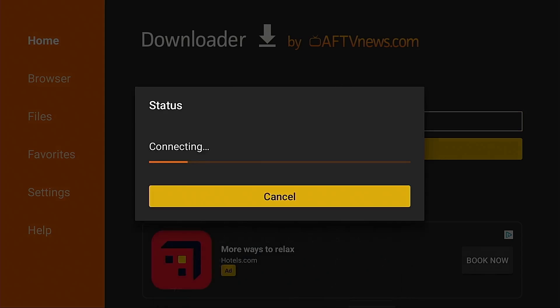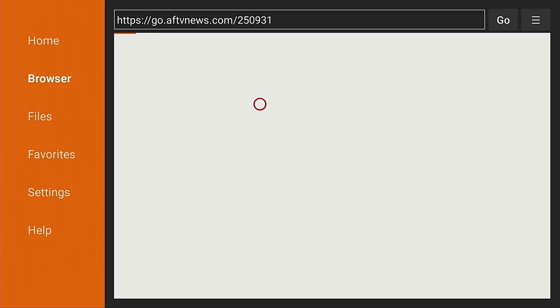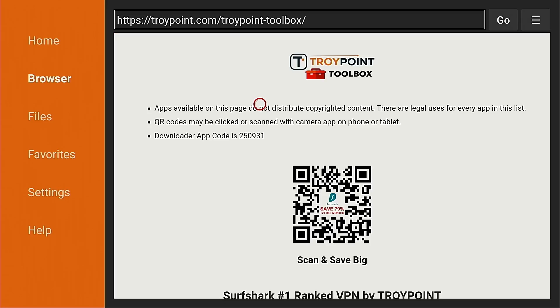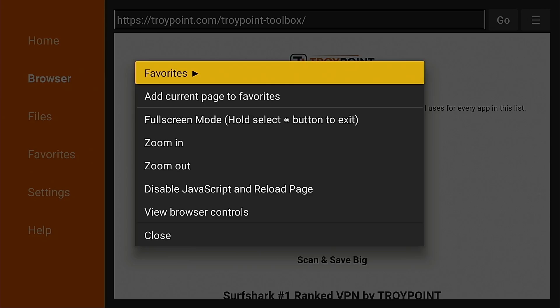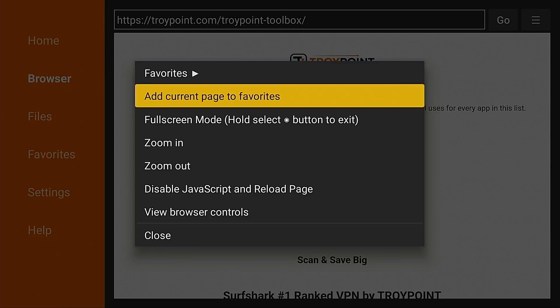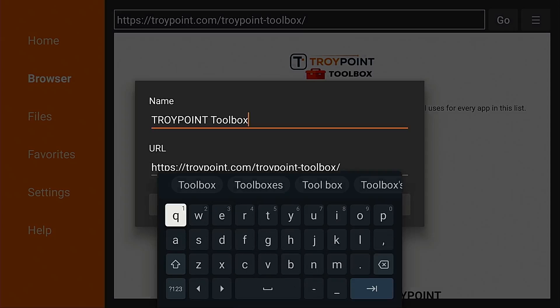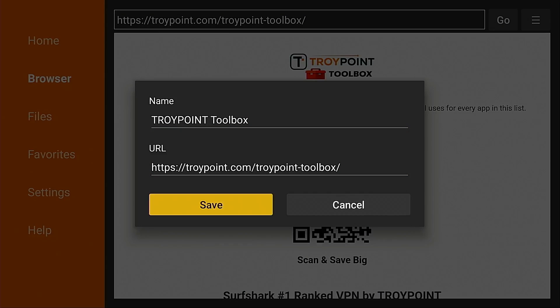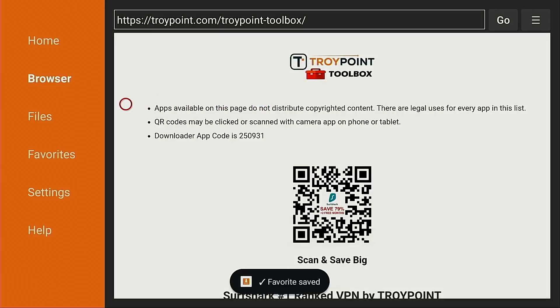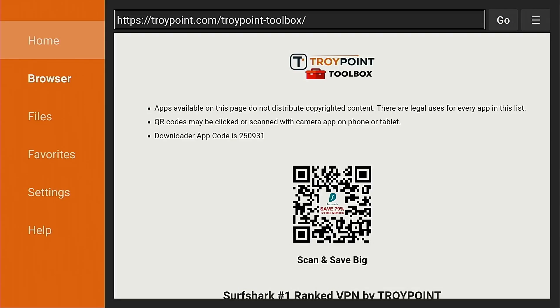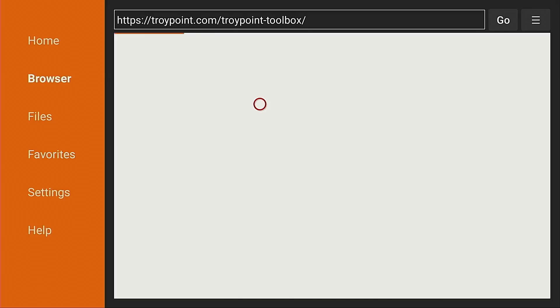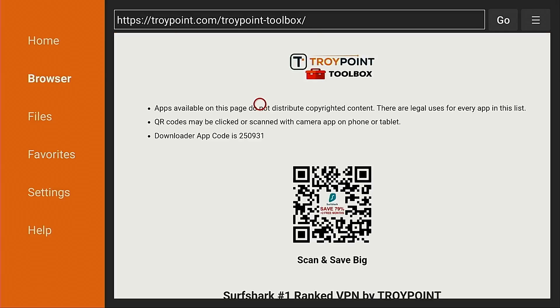I'm going to go ahead and open it. You must click the allow button when you see this. Click OK. Up button on my remote to put the cursor in the URL box. I'm going to click the OK button on the remote to open the keyboard. And I want to type in 250931. This will open the TroyPoint toolbox that will allow us to install a couple of applications. I have dozens of apps available for install in here that aren't available within Google Play Store or the Amazon App Store. Since I use this on a regular basis, I do want to mark this as a favorite within downloader.